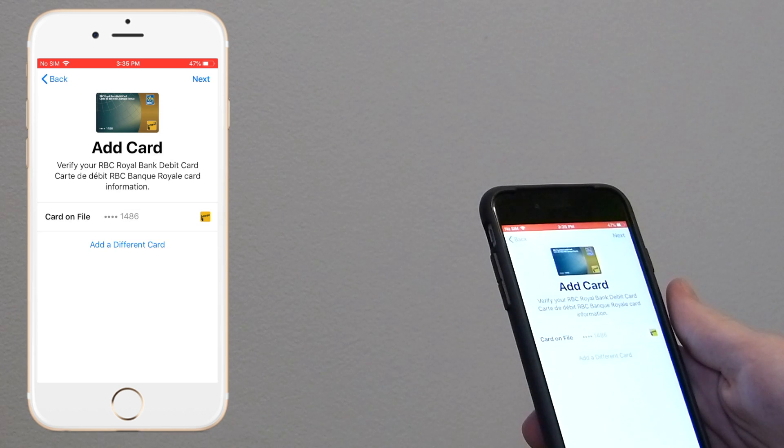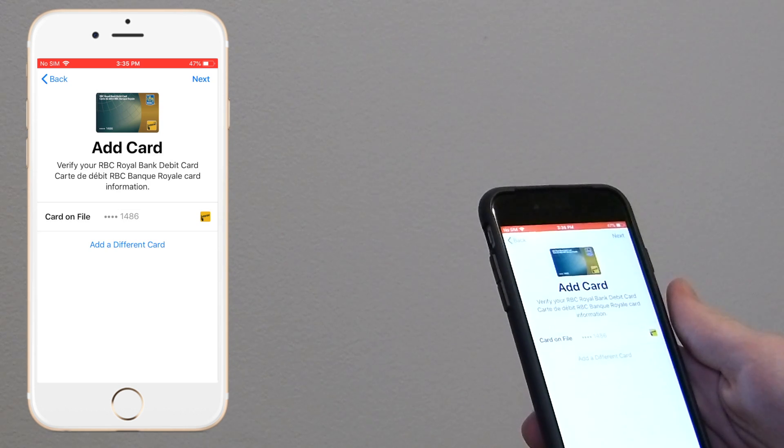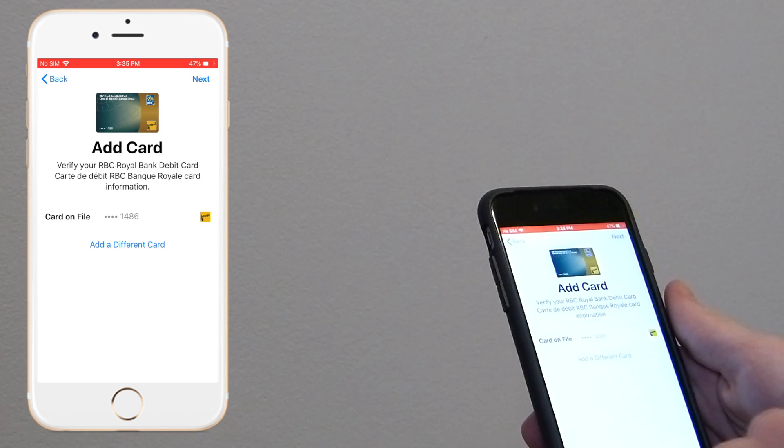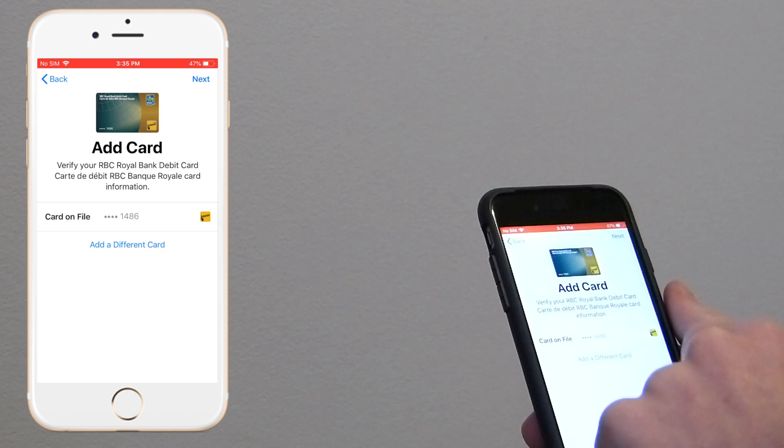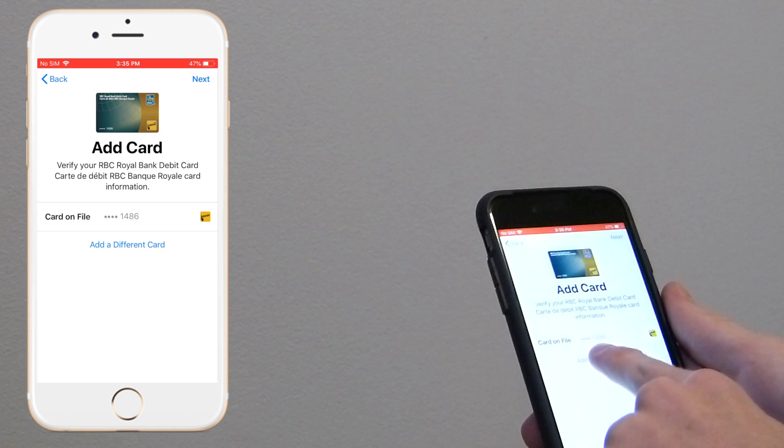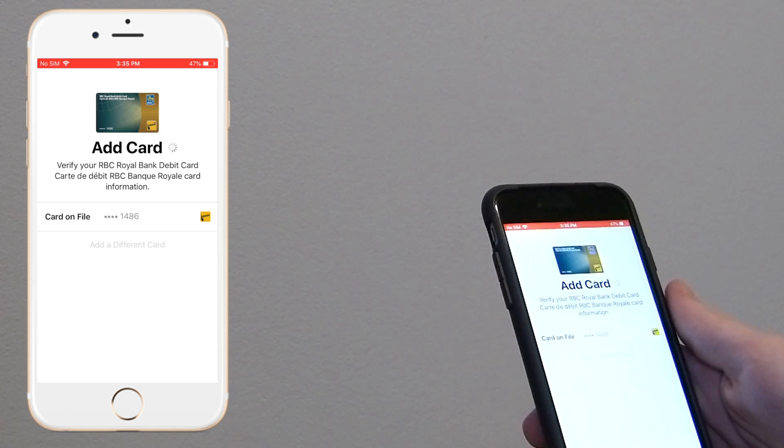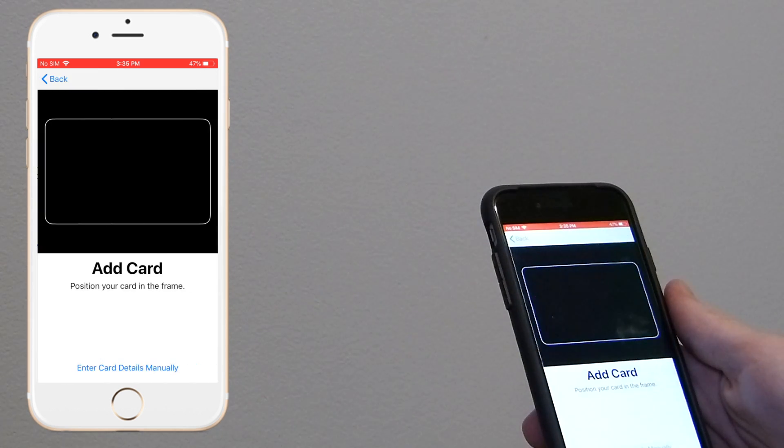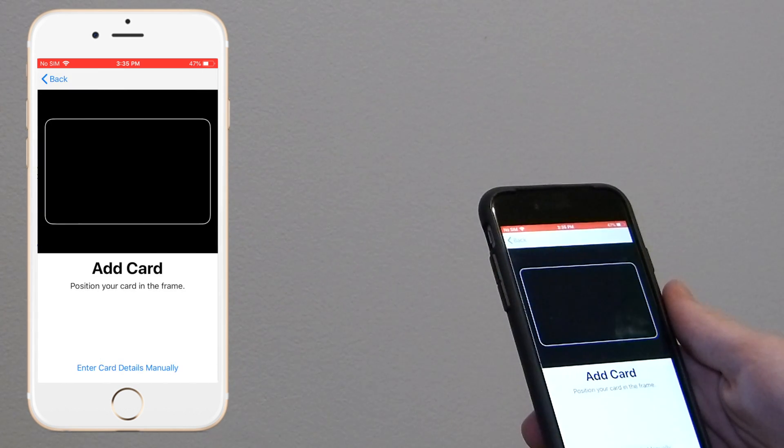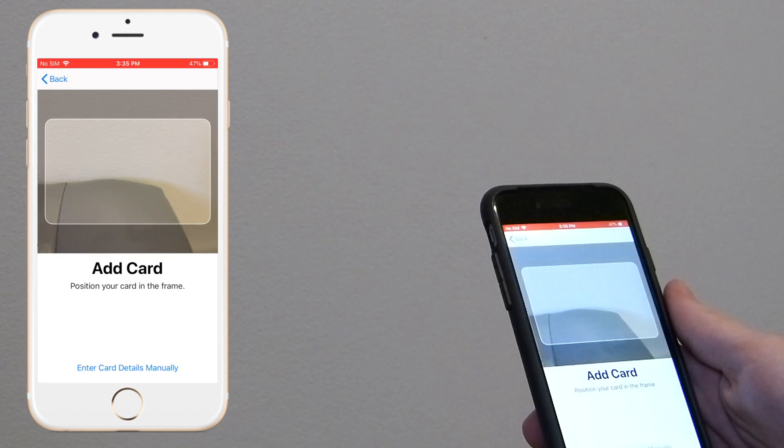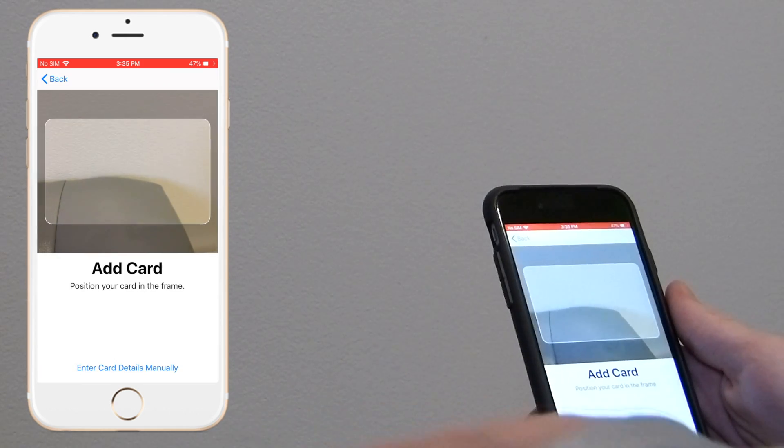And if you already have a card on file, you can click next and add that card. But if you have a different card that you'd like to add, this is the exact same card. What you're going to want to do is find your card right here.